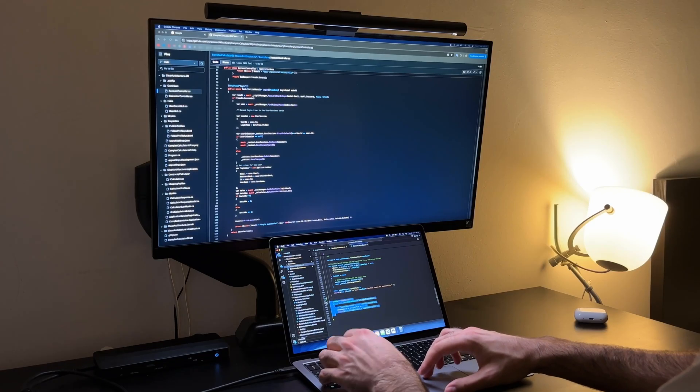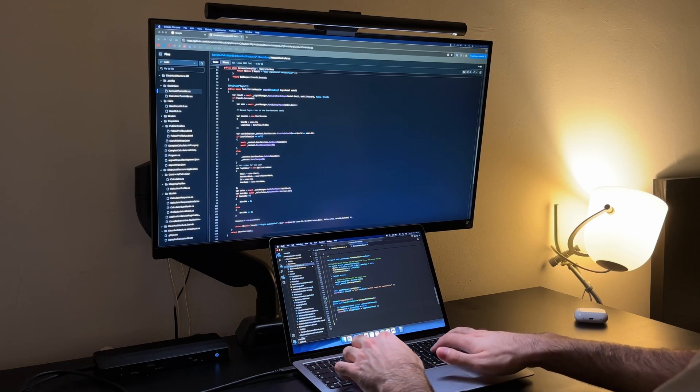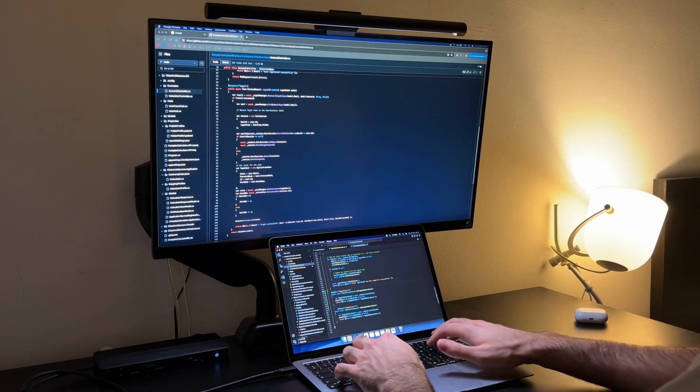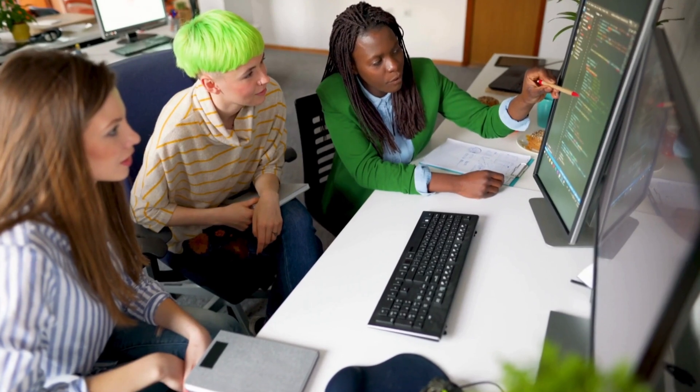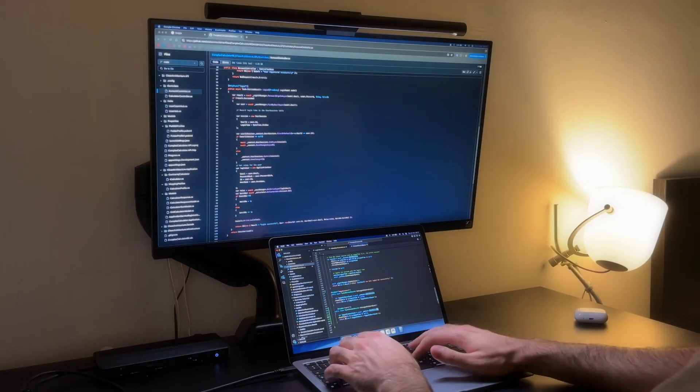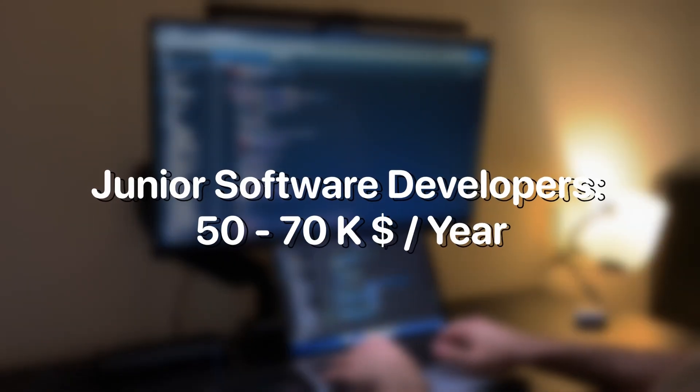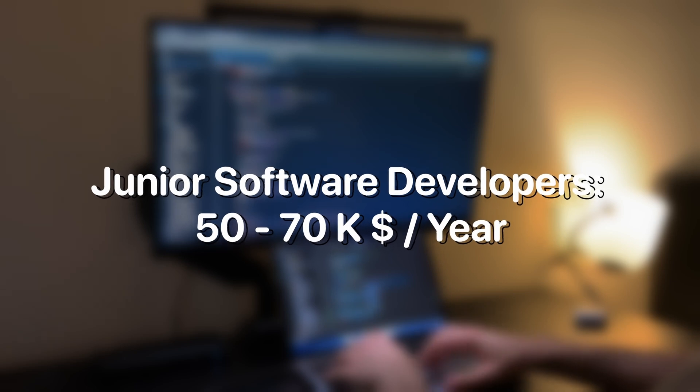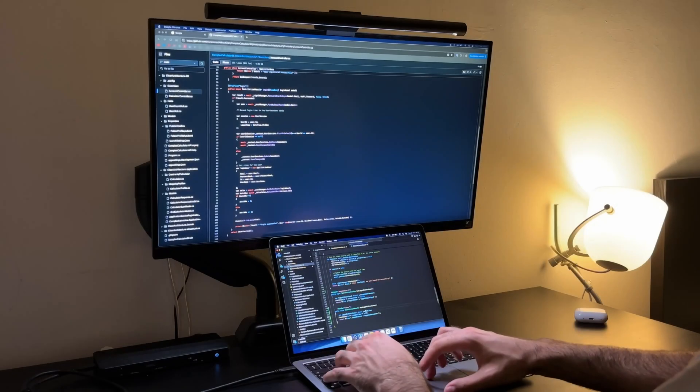Next let's discuss finding a job. This may sound obvious but for many beginner software engineers landing their first full-time role is one of the best ways to start earning money. A junior software developer can earn anywhere between 50 and 70 thousand dollars annually in the US.